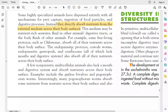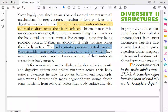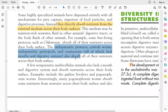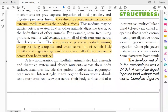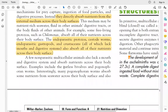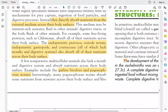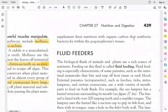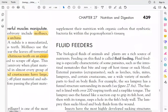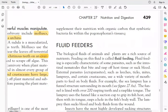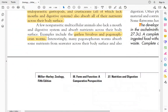Examples include endoparasitic protozoans and tapeworms, which absorb nutrients across the body surface. Some gastropods are endoparasites and crustaceans that do not have a mouth or digestive tract, absorbing nutrients directly through their body surface. There are also non-parasitic multicellular animals such as gutless bivalves and pogonophoran worms, which absorb nutrients across their body surface and supplement nutrients with organic carbon that symbiotic bacteria fix within the pogonophoran tissues.